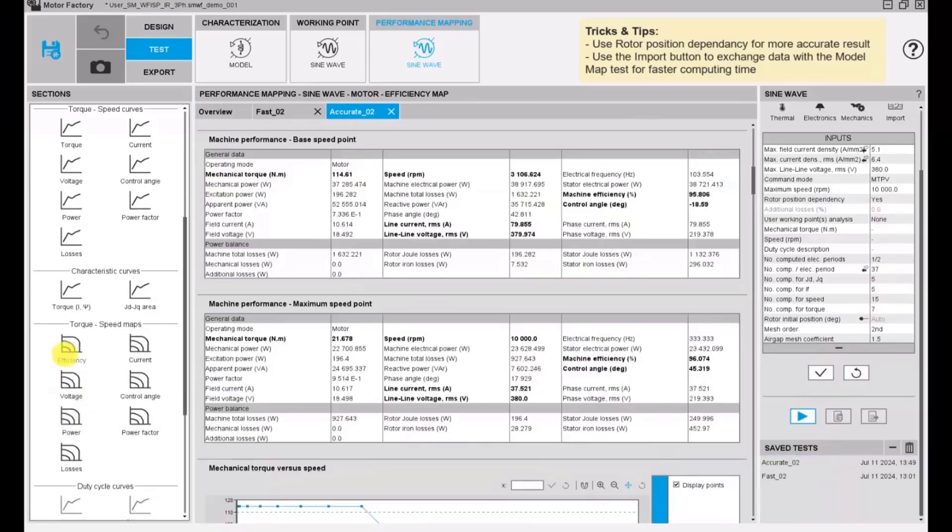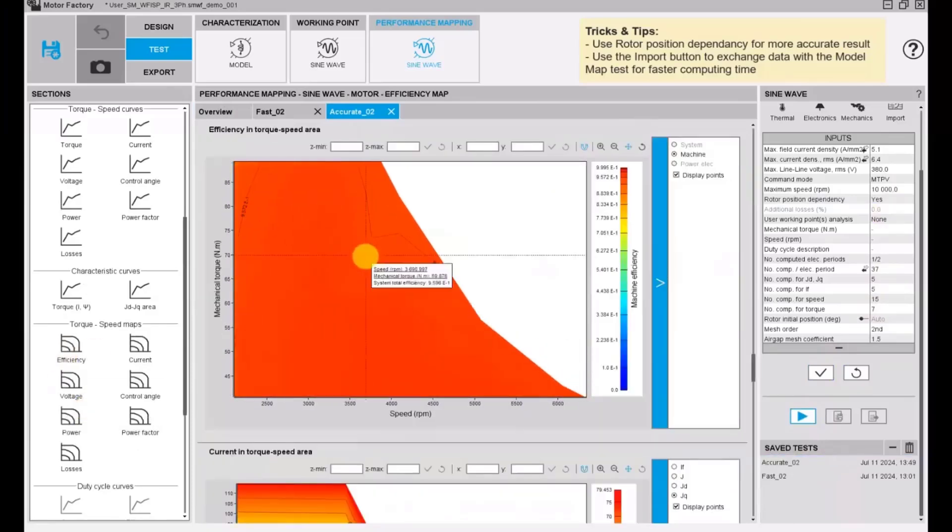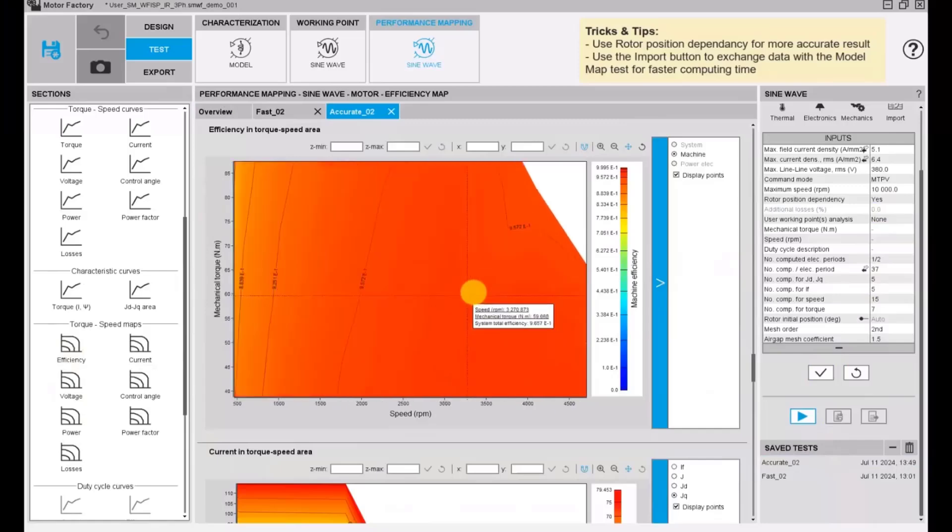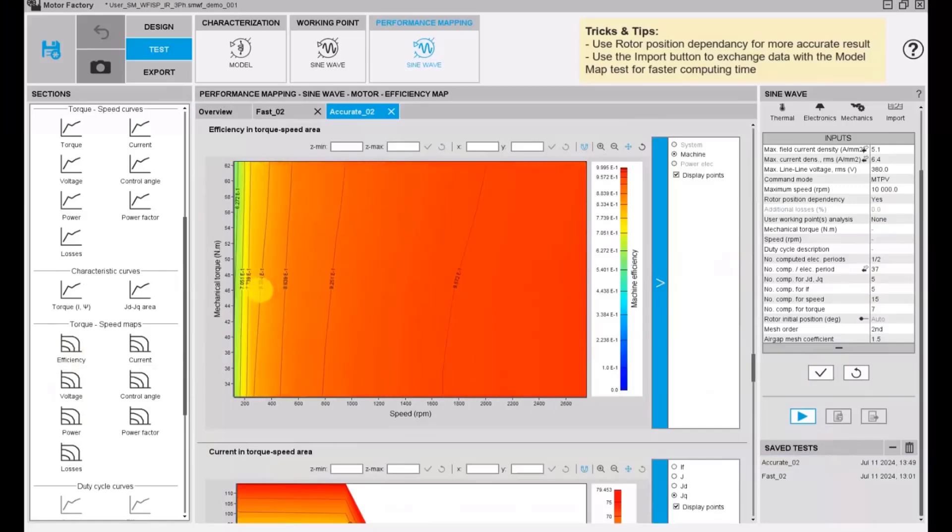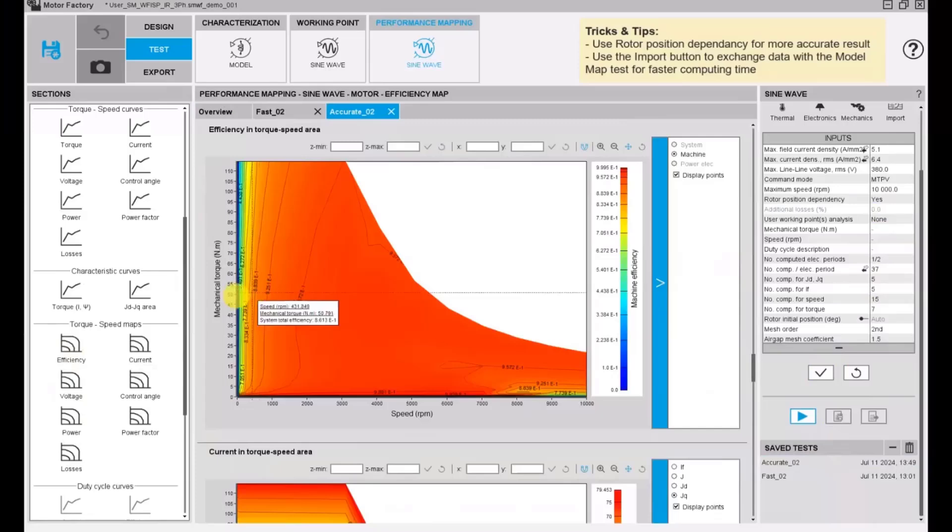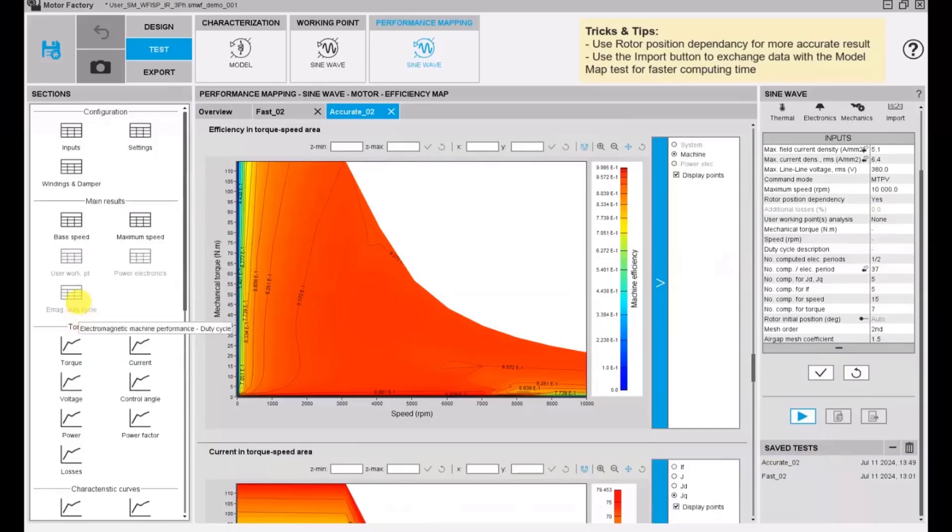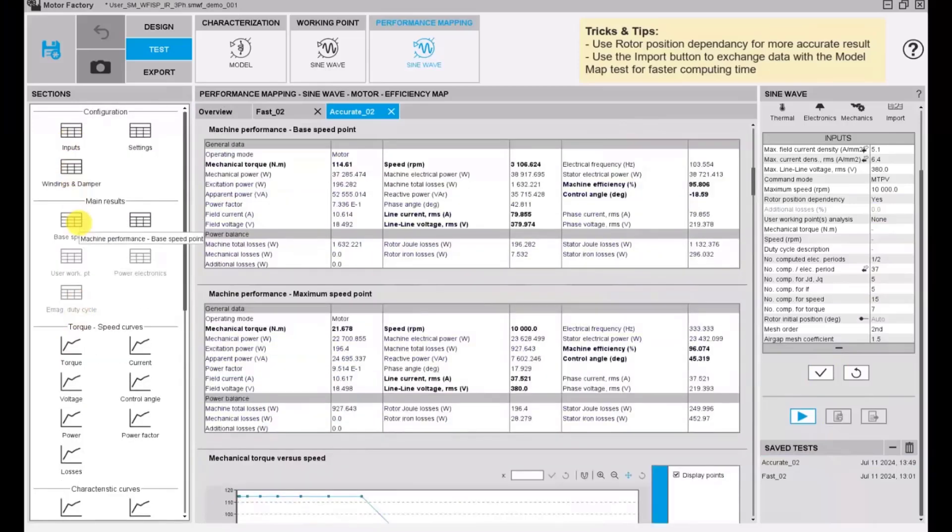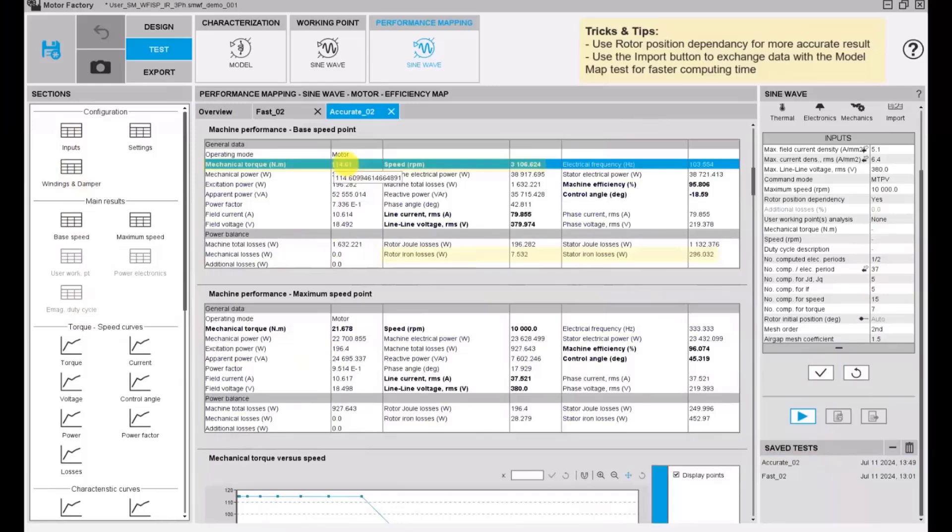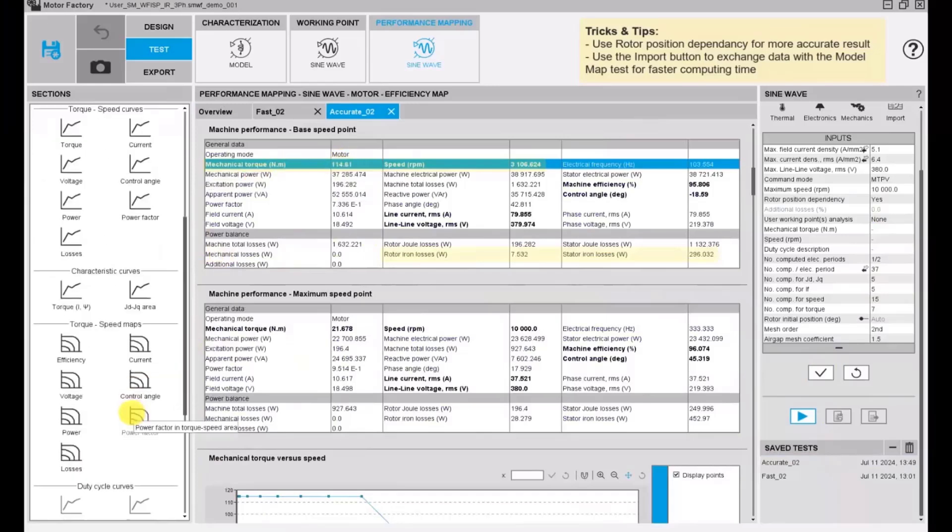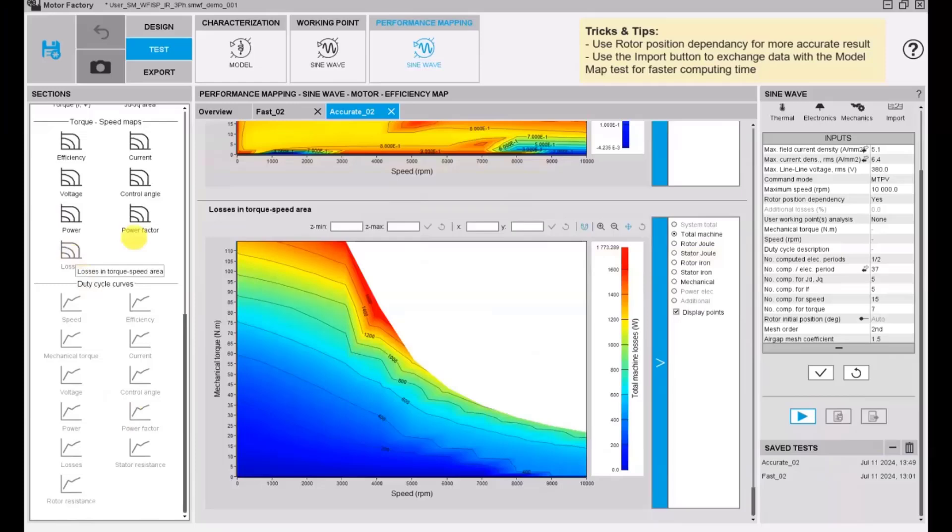We can run an accurate test with rotor position dependency for better accuracy. Here we can see the capability to zoom in and zoom out in local areas of the map to see the values. At the base speed point, we have a slightly different value of maximum torque and speed due to the accuracy of this test. We also have the estimation of the rotor iron losses thanks to the rotor position dependency mode activated.